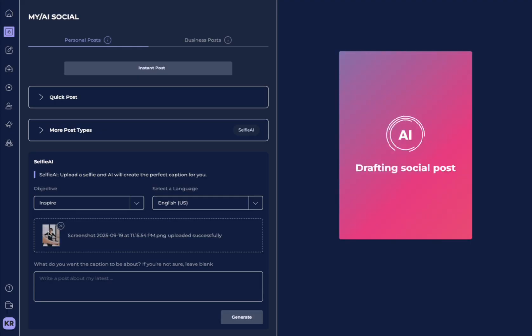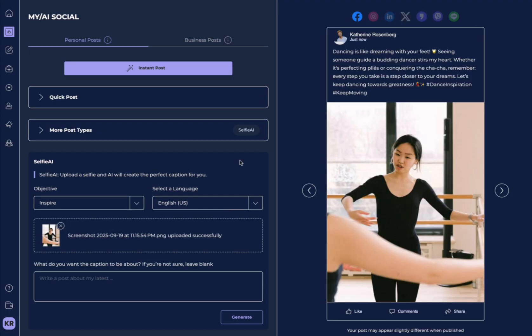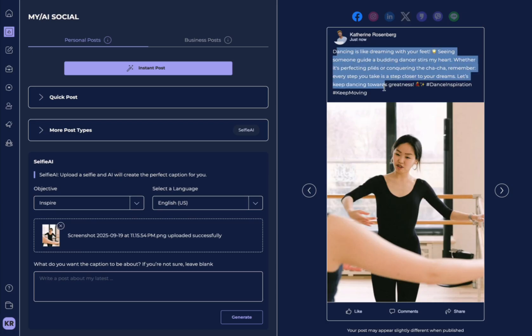And again, the selfie that you just took is going to generate a post. But the cool thing is that it actually can tell what's happening in your selfie. So, it identified that I was dancing in this selfie.